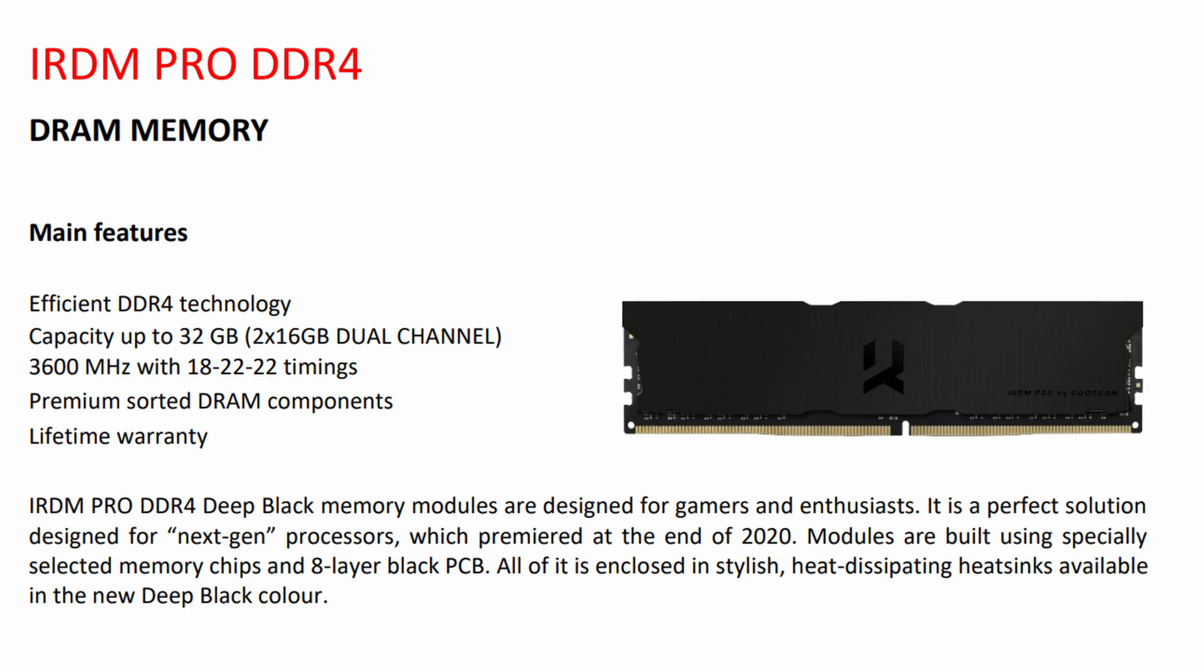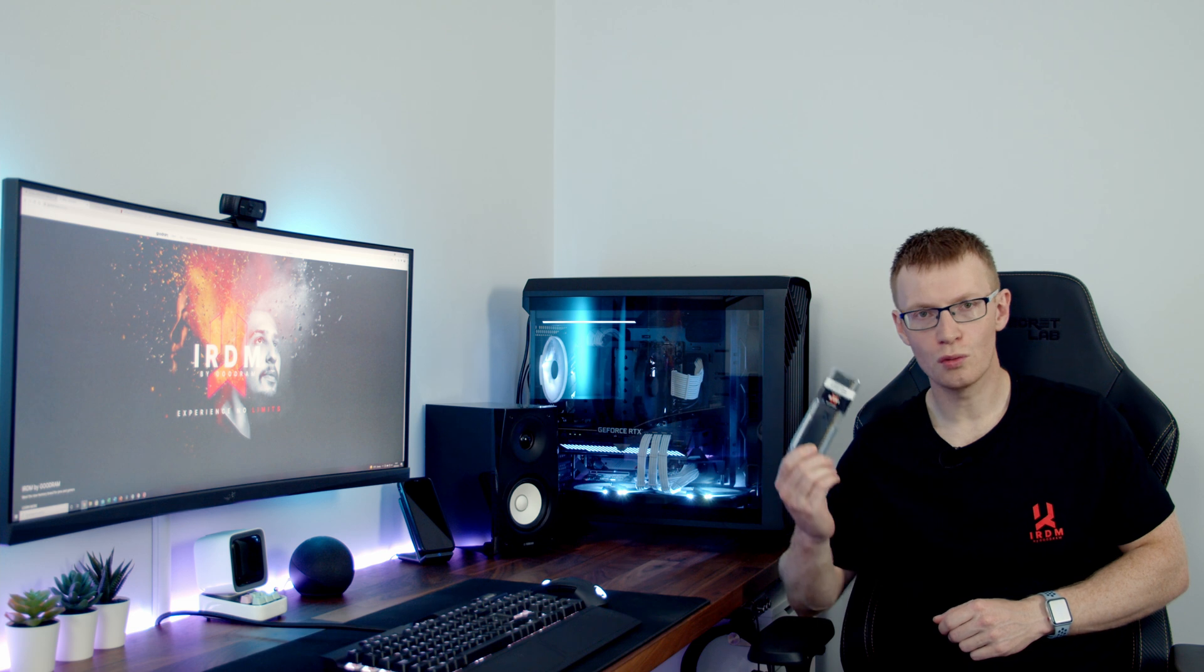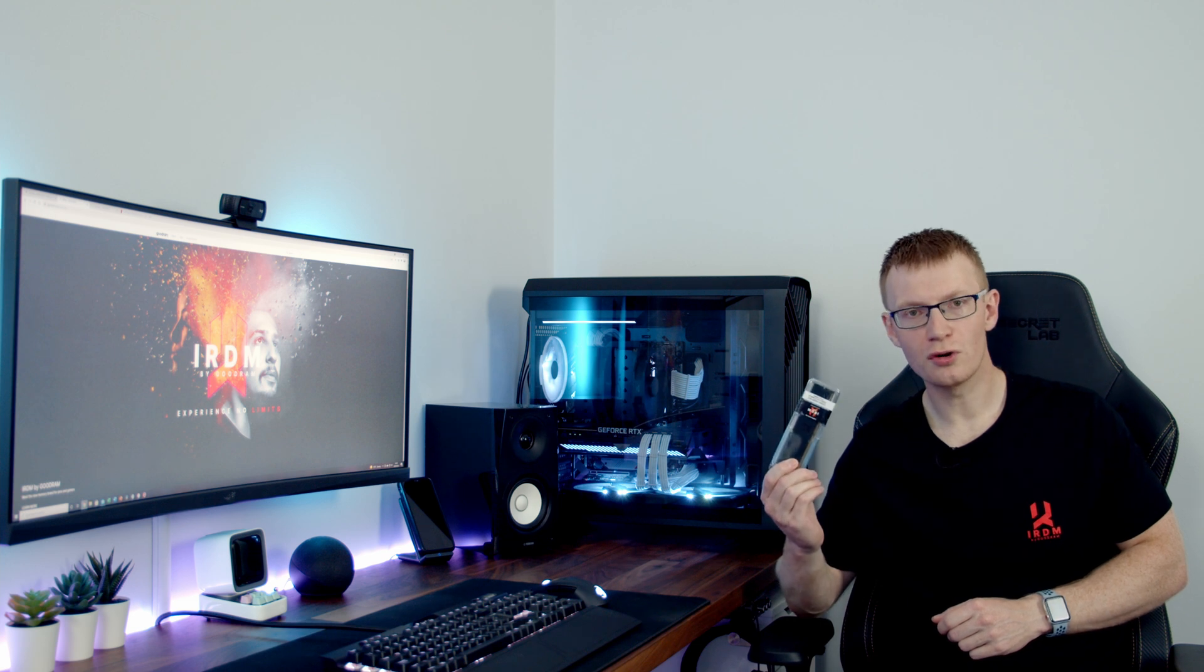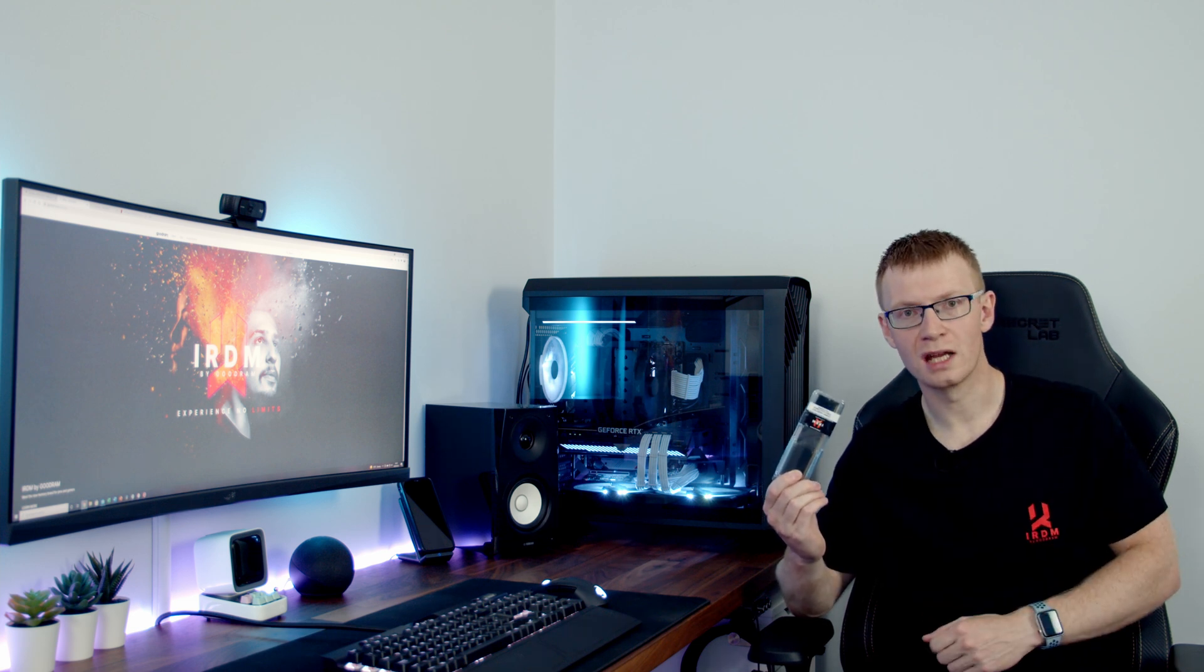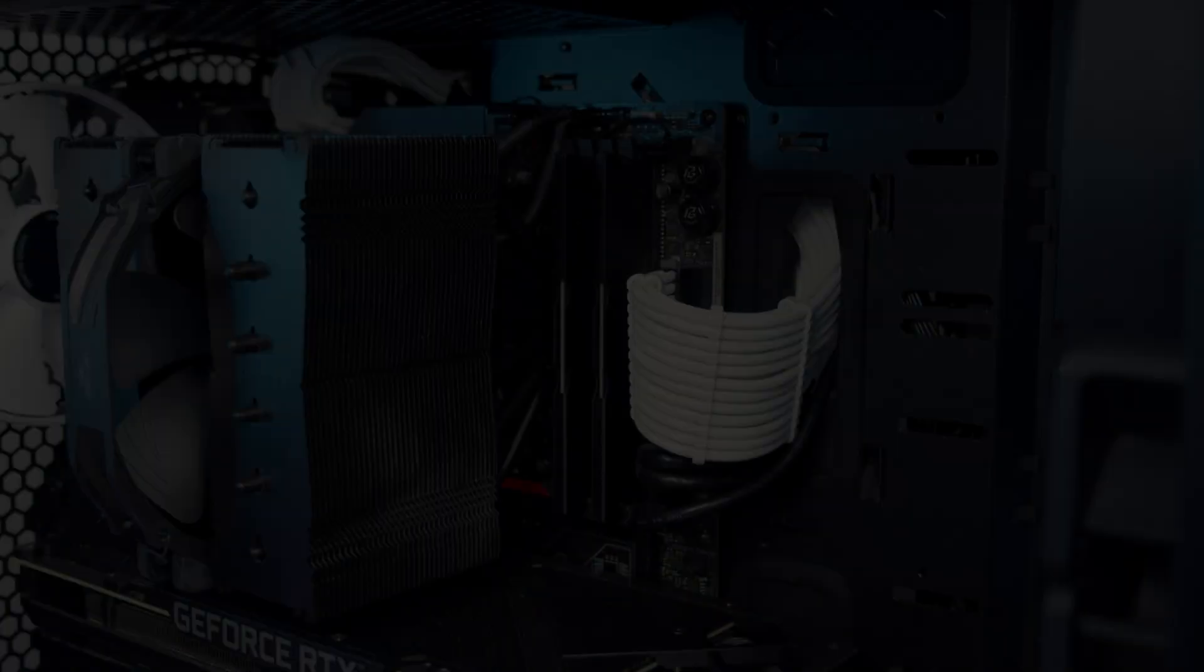For your peace of mind, Goodram tests every memory module and the kit comes with a lifetime warranty. So I'm going to go ahead and get this installed in the system behind me and then we'll check out the performance.